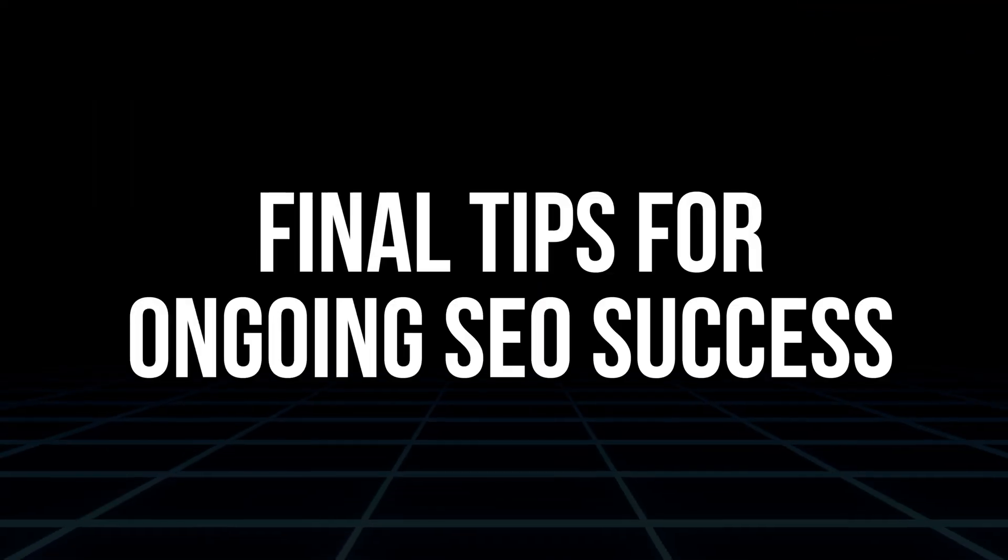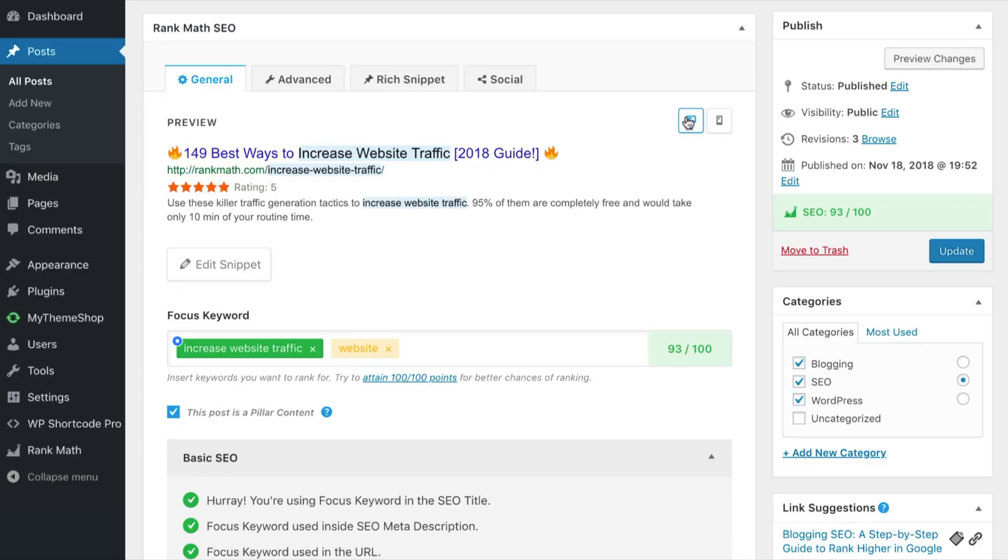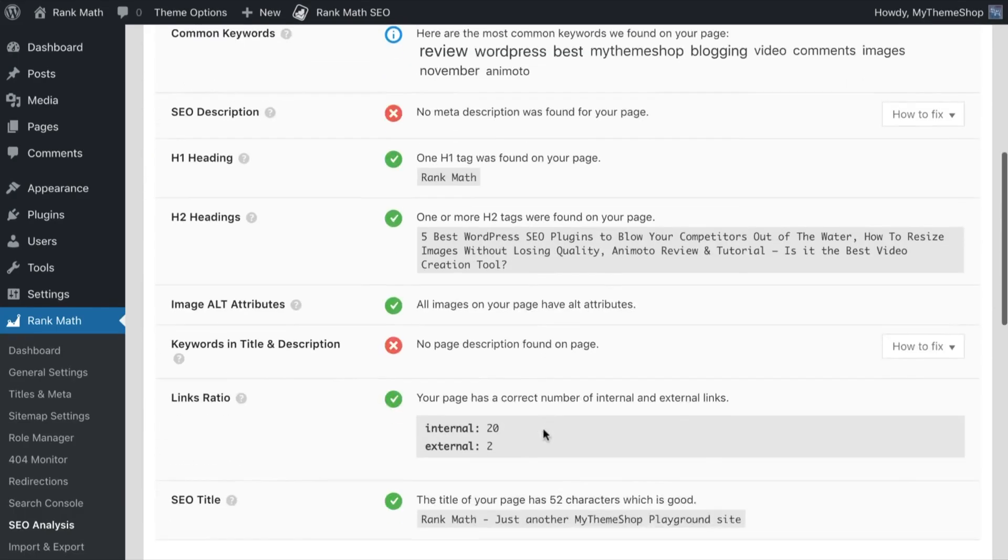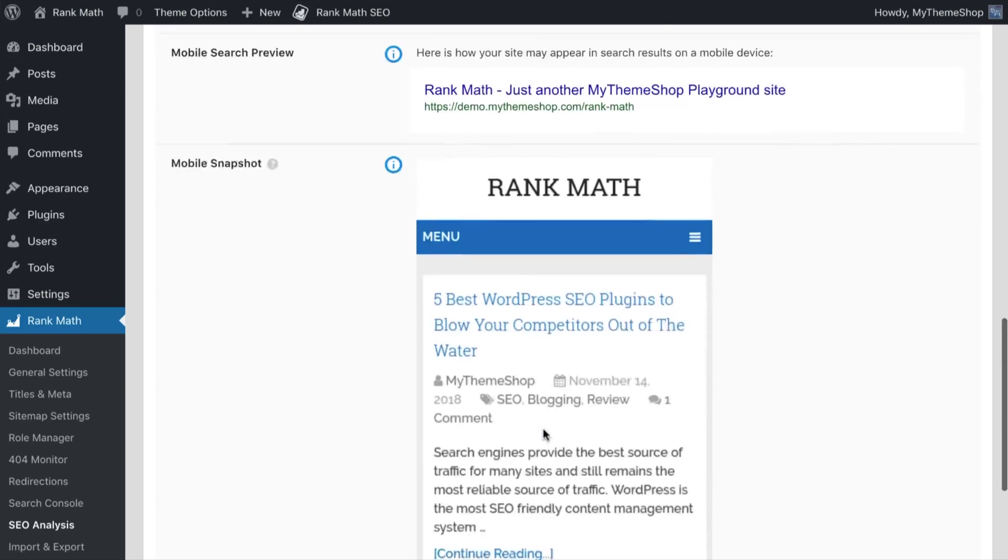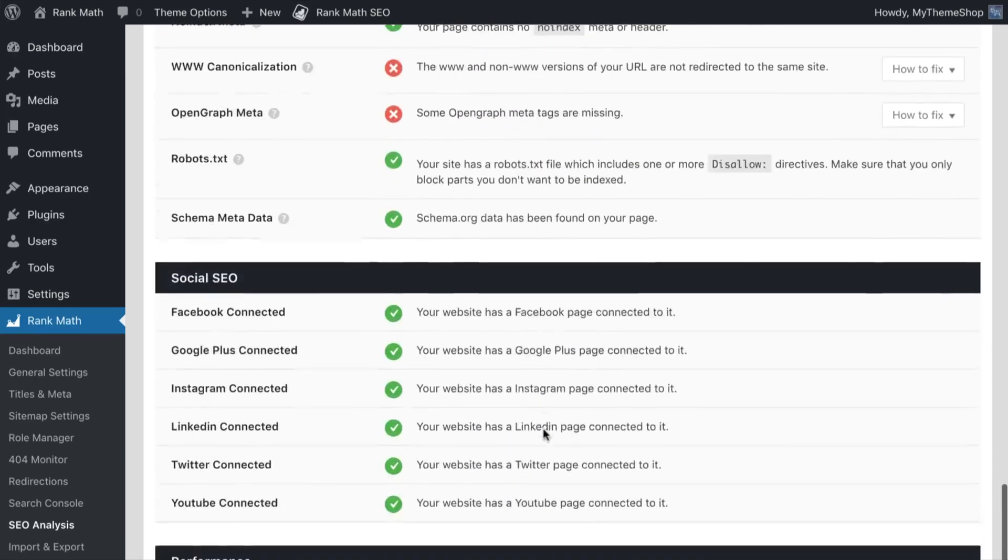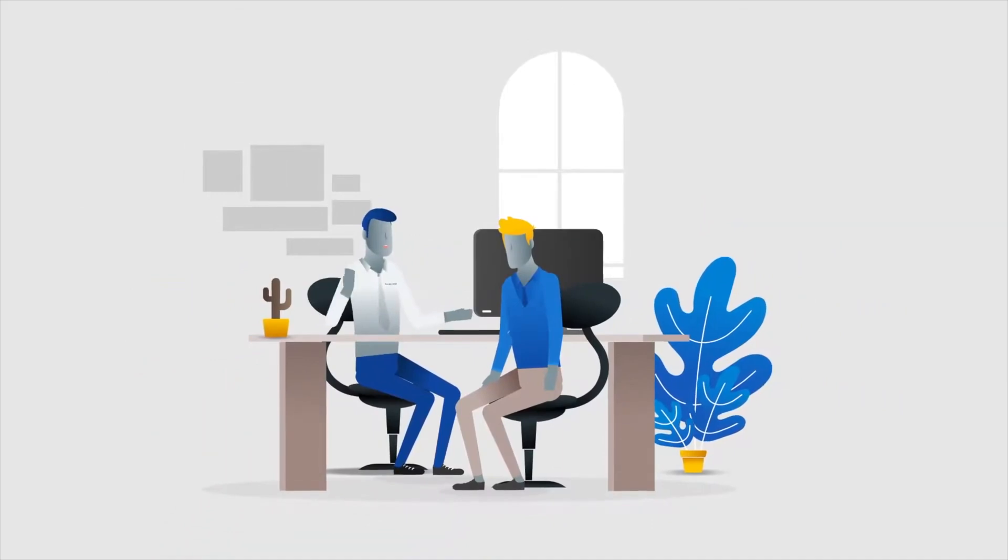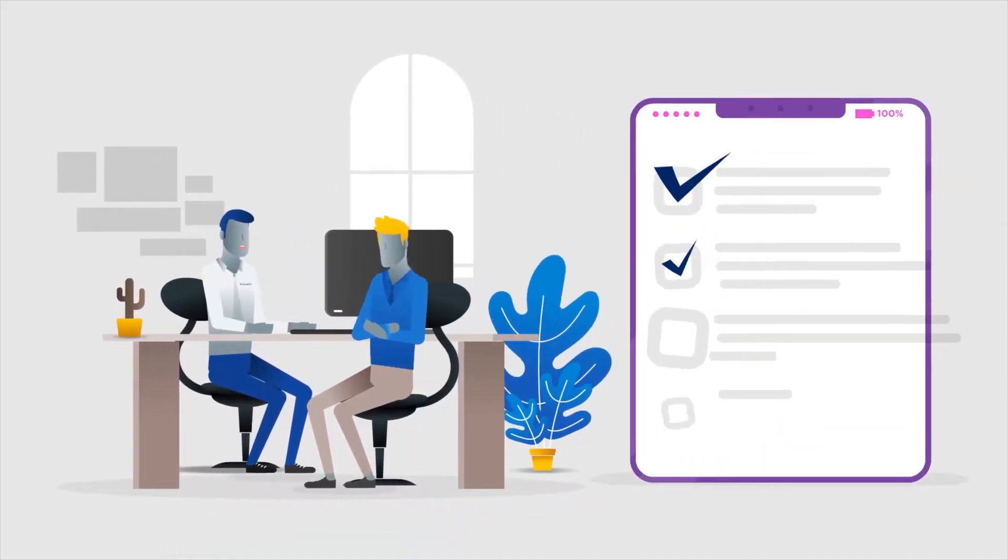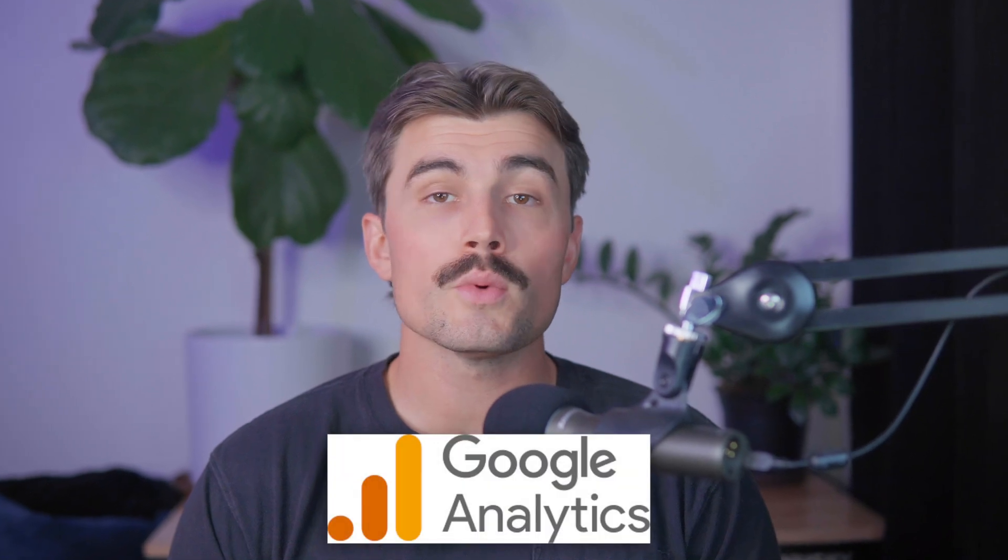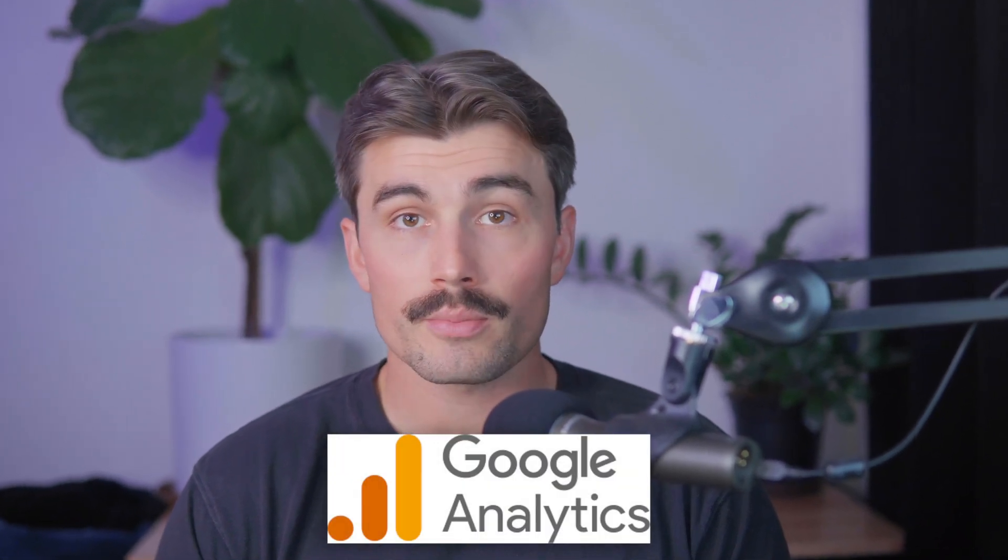Final tips for ongoing SEO success. Remember, SEO isn't a one-time task. Regularly updating your descriptions, checking Rank Math scores, and keeping your links fresh helps maintain rankings over time. Regular updates: add new information, customer reviews, or update images to keep your content current. Monitor keywords: use tools like Google Analytics to see which keywords are driving traffic to your products and adjust your content as needed. Check broken links: use plugins or manual checks to ensure that all internal and external links are functioning properly.